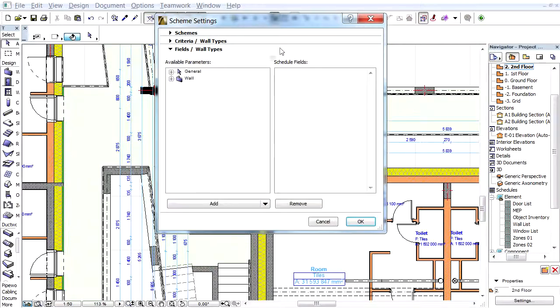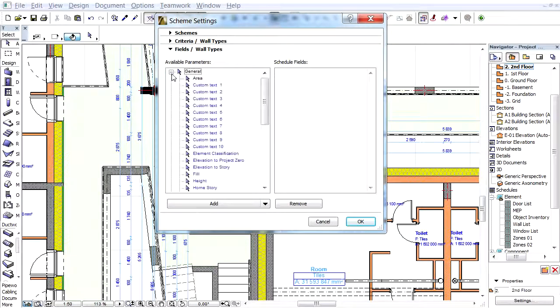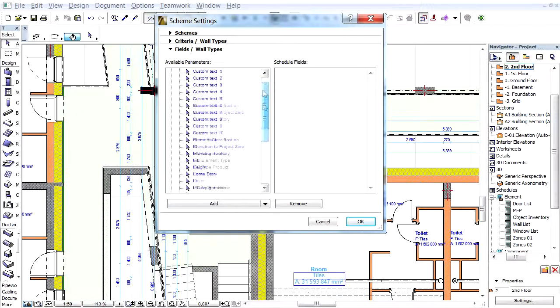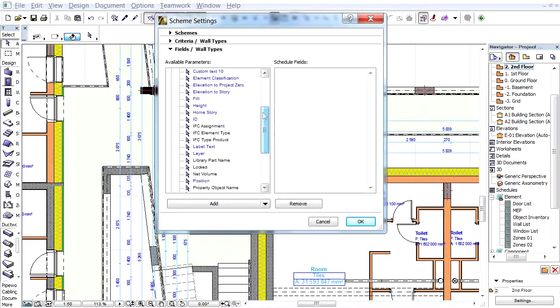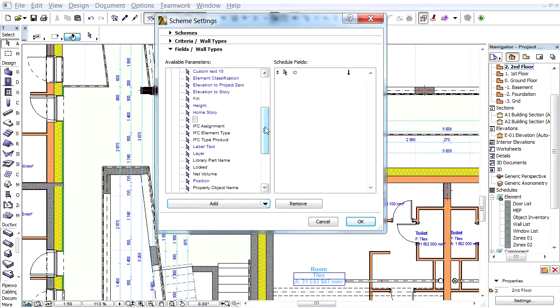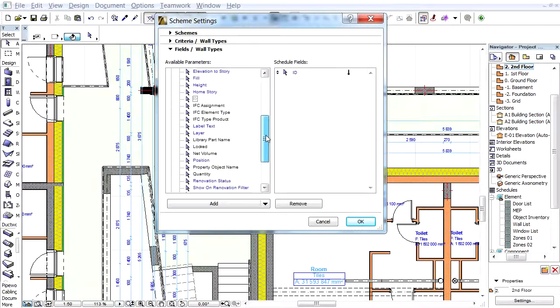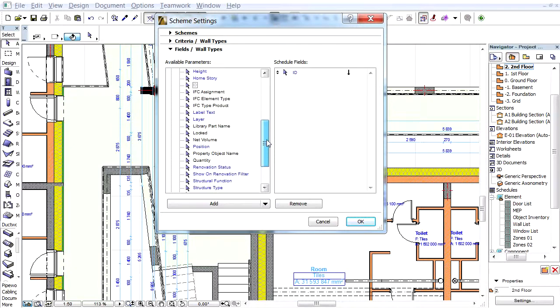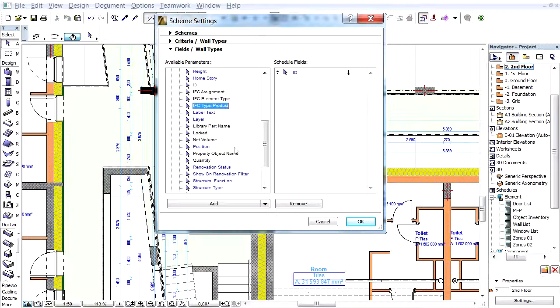Then define the columns of the Schedule table under the Field Settings. For example, add the Element ID first, then add the IFC type product parameter.